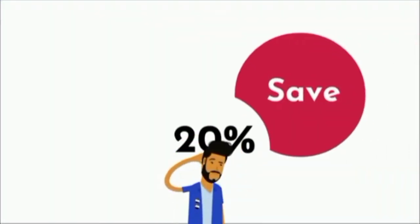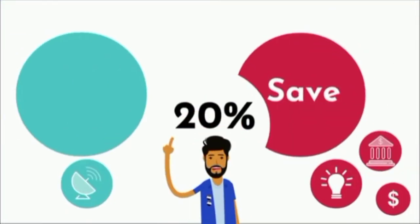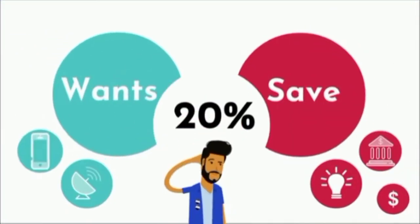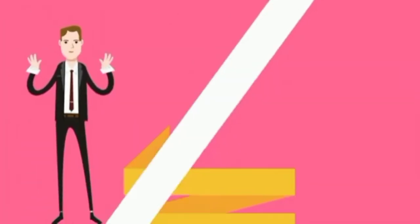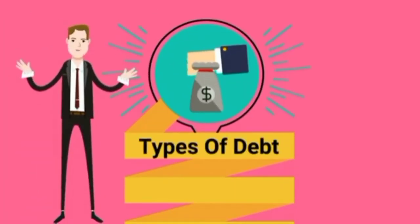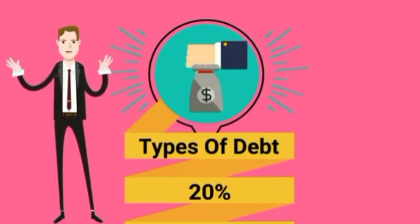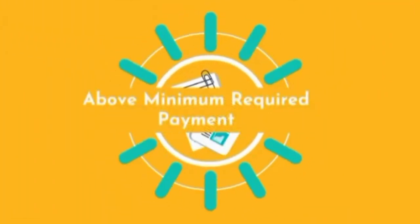If you feel as though that 20% isn't enough, you can transfer more money from your wants list into this account. Now let's talk about the types of debt that should be included in the 20% category. The only debt that should go into this category is that which is above the minimum required payment.